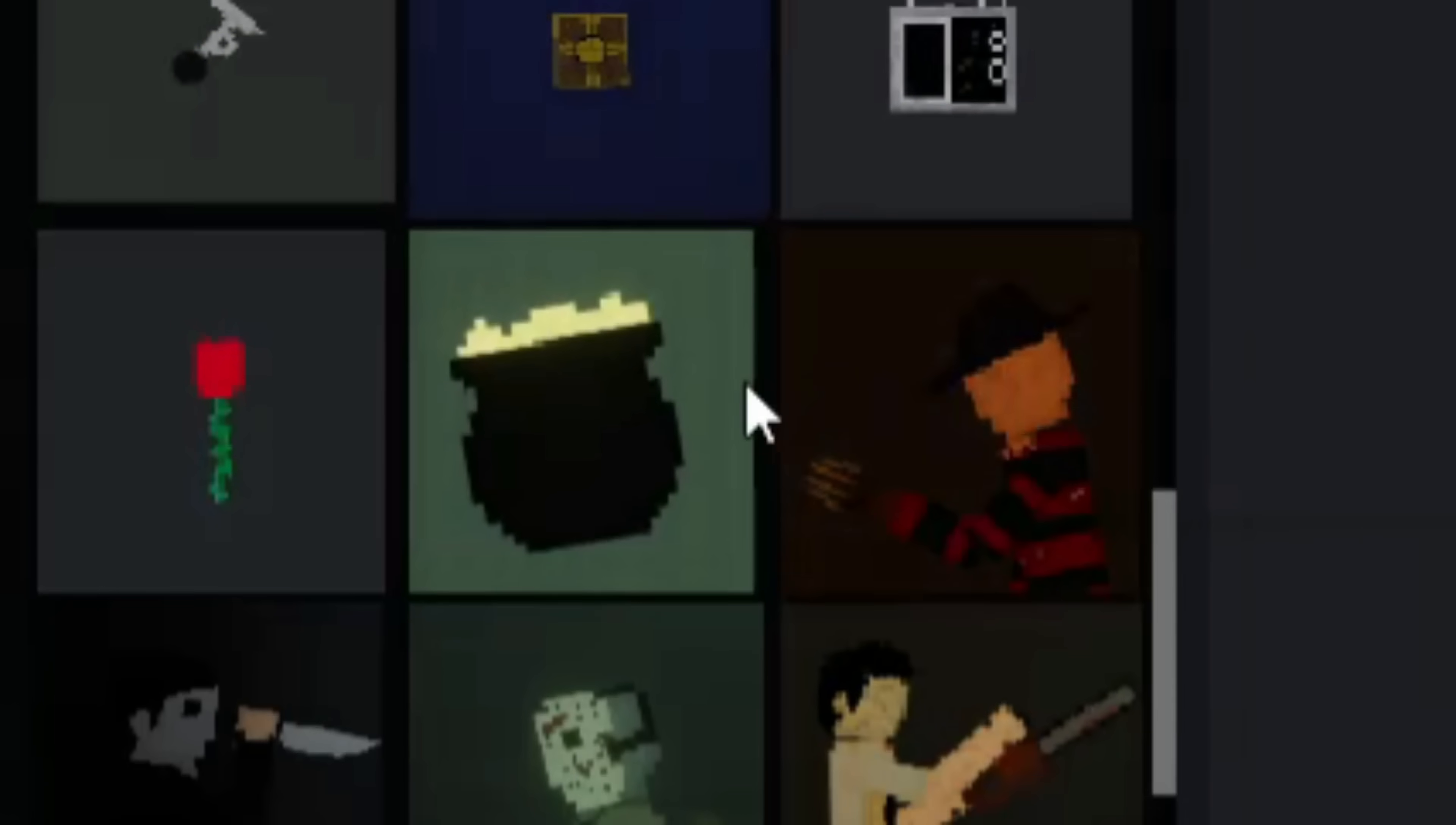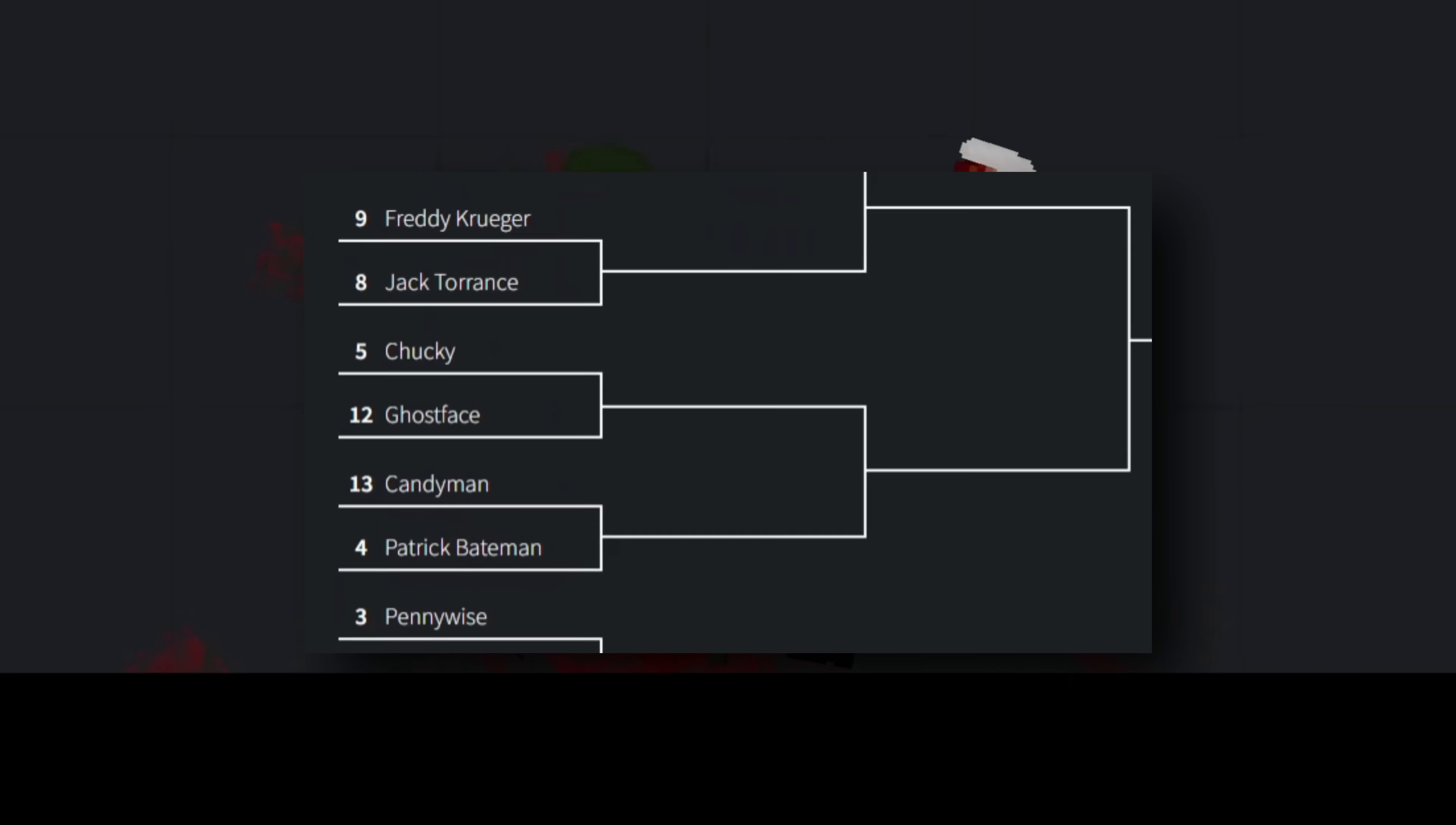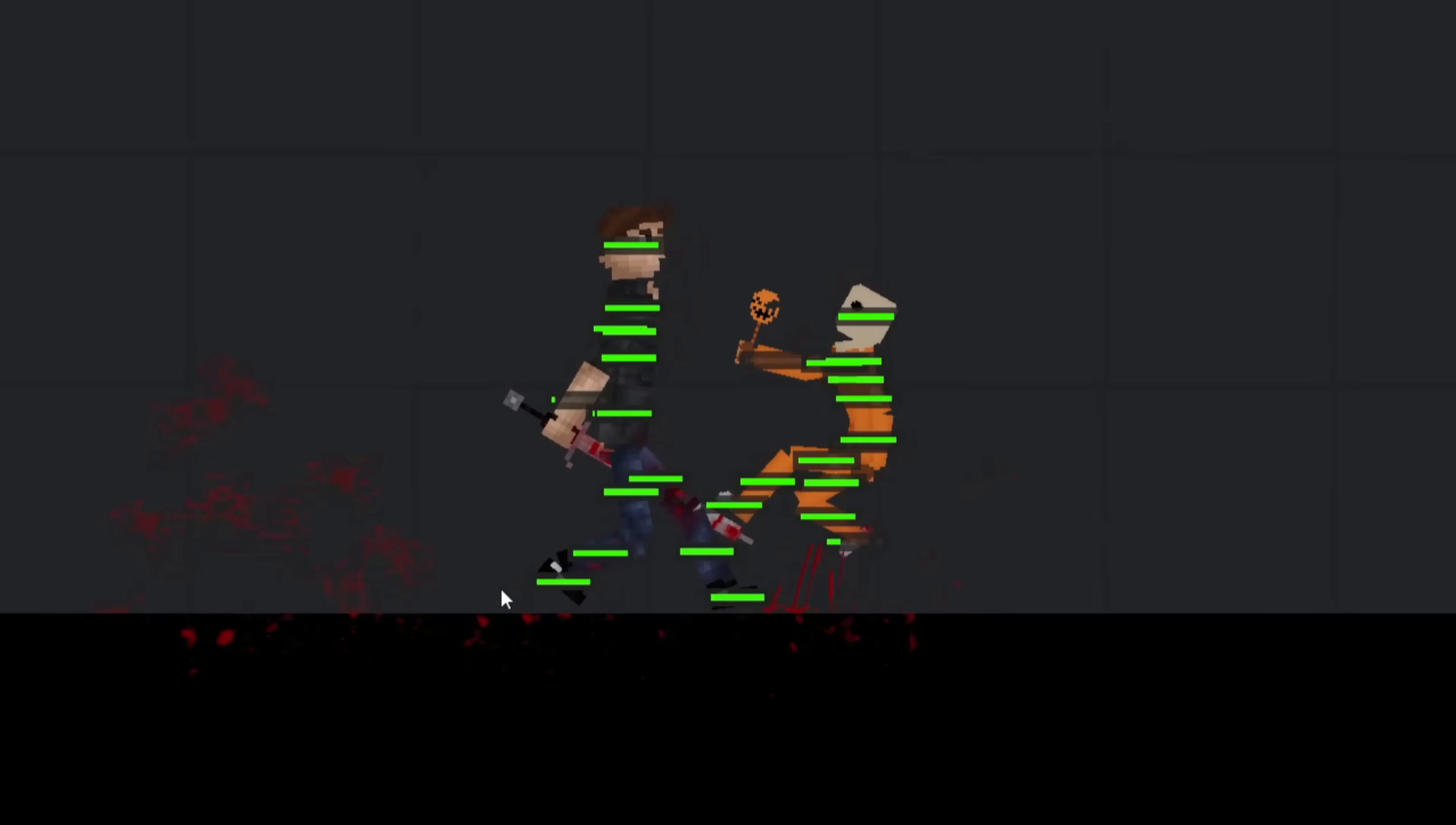I downloaded a mod that adds a bunch of different horror villains into the game. I then made them fight to death in a bracket style tournament to figure out who is the strongest horror villain. Well, let's get right to it.